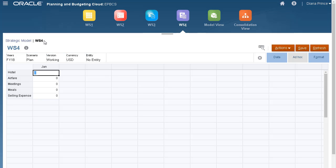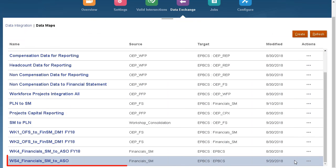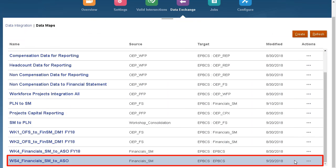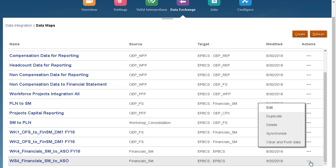Now, I'll return to the Datamaps page and run SmartPush. Here's the datamap I imported. I'll open the Actions menu for my datamap and select Clear and push data.